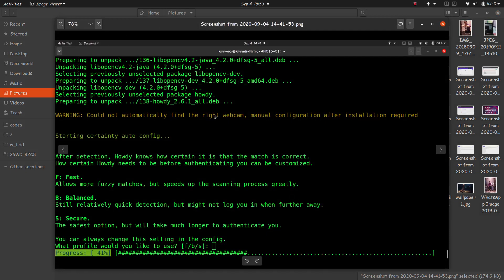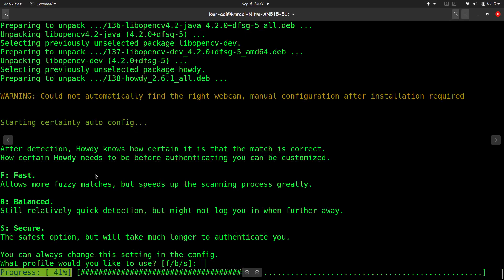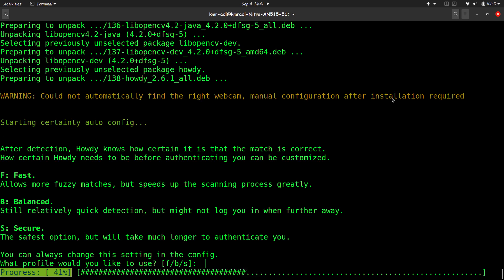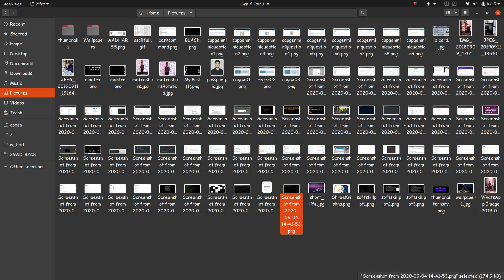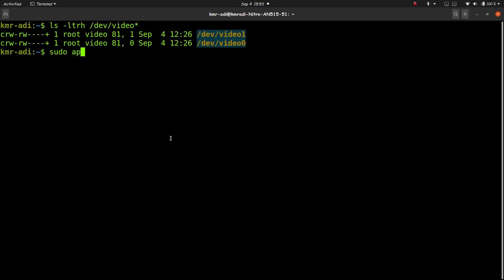This is the one. So here you see the warning: could not automatically find the right webcam. So it did not find the right webcam. If it had found the right webcam, I was good to go, but it did not. So what I have to do is I have to open the config.